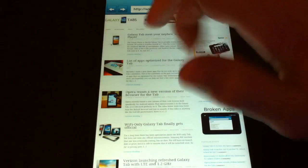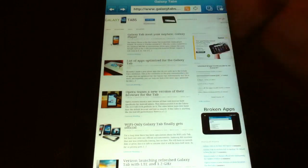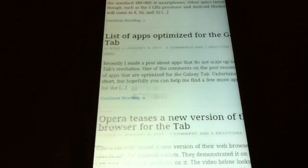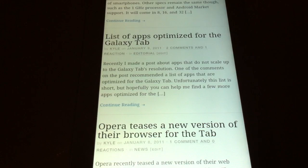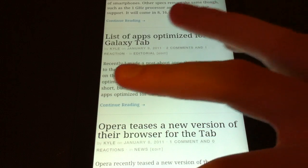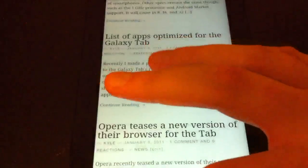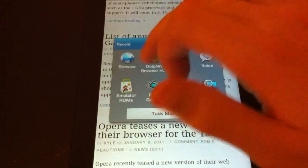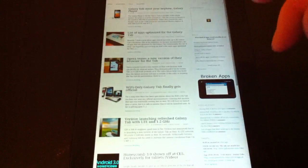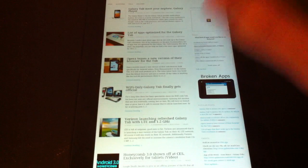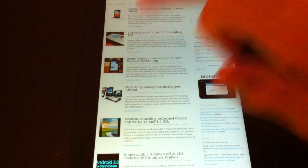If you were just to double tap to zoom in on this part, it takes a couple seconds. But if you go to Dolphin Browser HD, double tap.